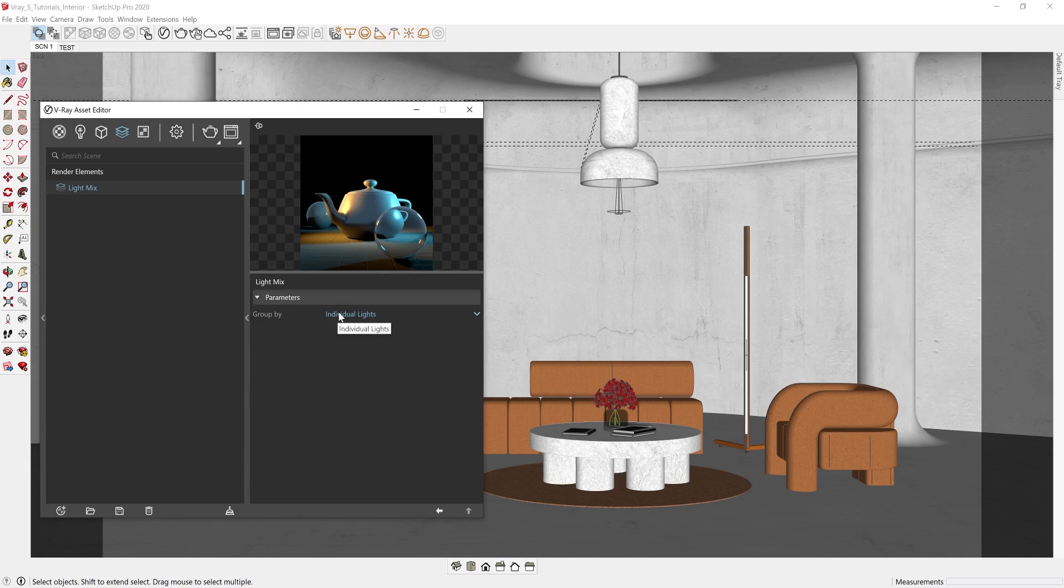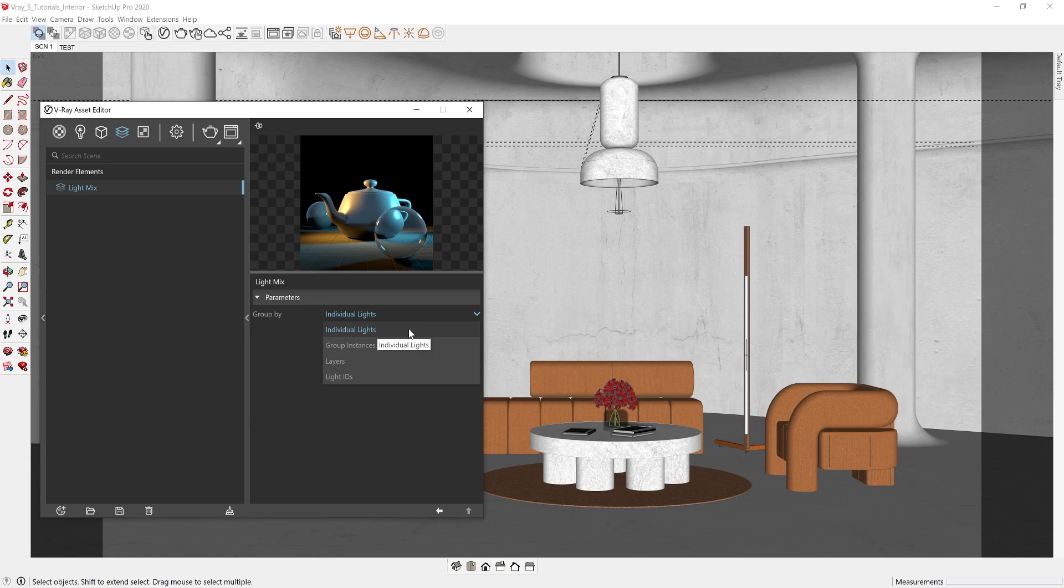You can select from individual lights, which means you will see each light object stored in a separate channel, or you can select group instances, which means all the instances of a light are grouped and stored in a separate channel. For both of these options, it should be really easy to identify your lights if you've named them appropriately.